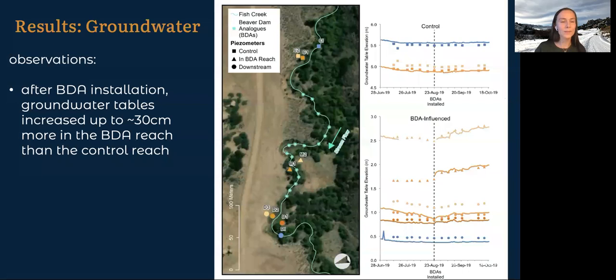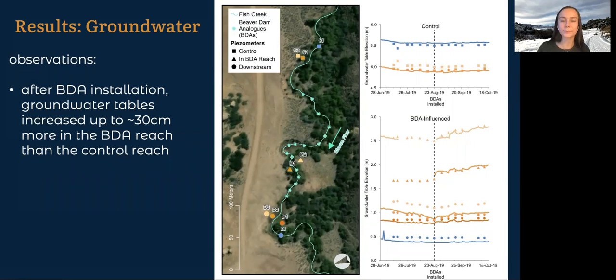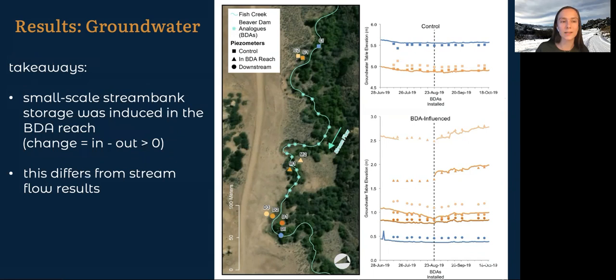Now moving on to groundwater. In this figure, we can notice there's the stream and each star is a single dam, and each point represents one of these lines in a time series on the plot. BDAs were installed August 24th. What we see here is that the groundwater table increased in the middle of the BDA reach pretty noticeably. At these points, that increase was 30 centimeters more than any increase we saw at the control reach, which is definitely significant. Downstream from the dam in the area of outflow, there was a small increase of water flowing out, but not as much as was stored in the middle of the reach. So there was small-scale streambank storage — in minus out was greater than zero, there was some storage happening in the banks.